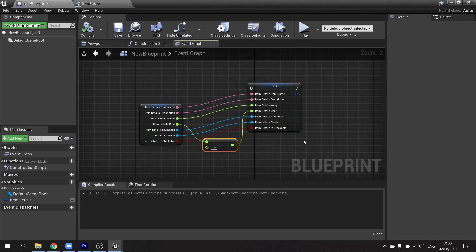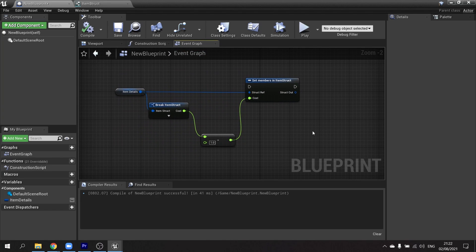There's actually a far better way of doing this — and that is using the Set Members in Struct node. What you see here is exactly the same as what you just saw, except it's a lot cleaner and it's dealing with just the information that we need to deal with. So let's go through how we make this.